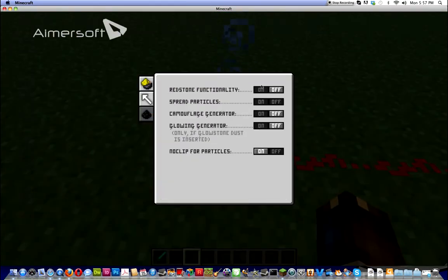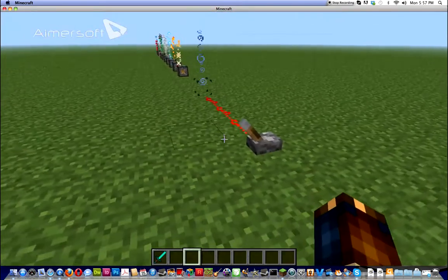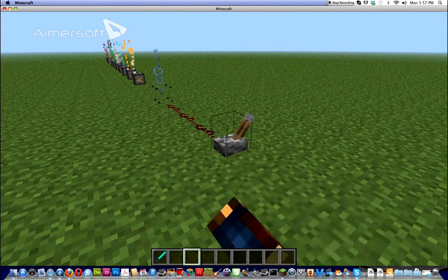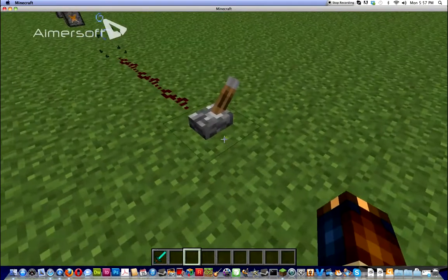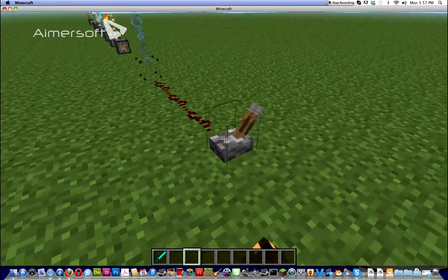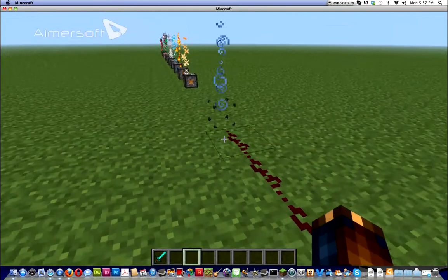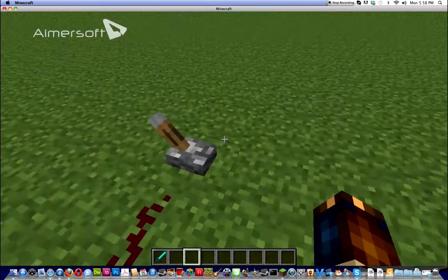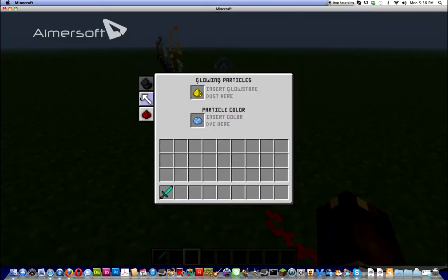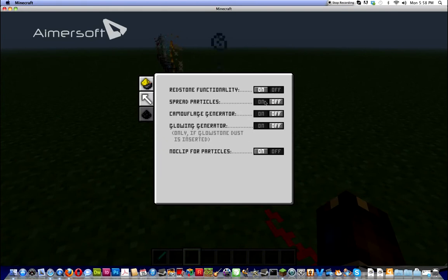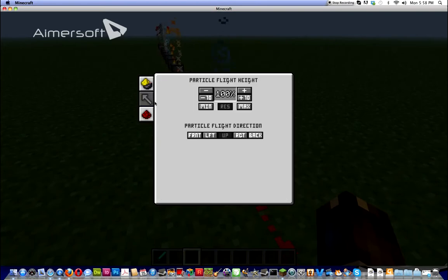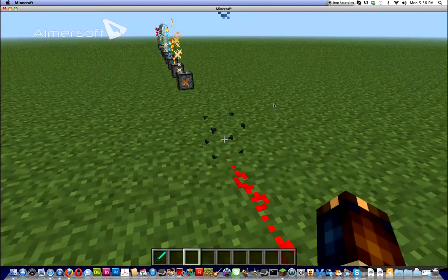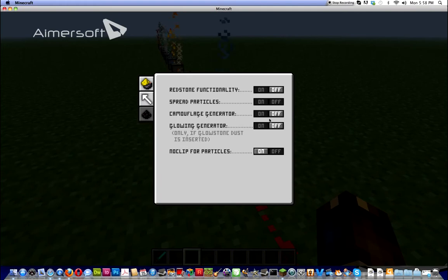The last one is redstone functionality, is all the special crap. The redstone functionality allows you to do redstone, so that it has to be powered by redstone all the time, or won't work. Spread particles, is basically, if you don't have that on, you can choose to turn it off through the settings. See? As if you were doing a redstone, but I used redstone.